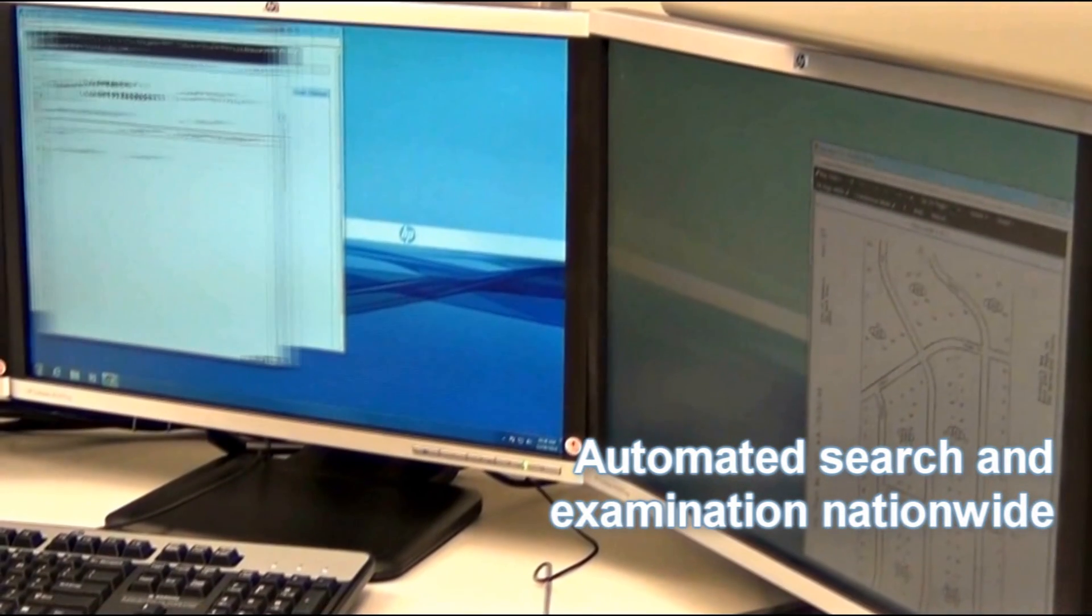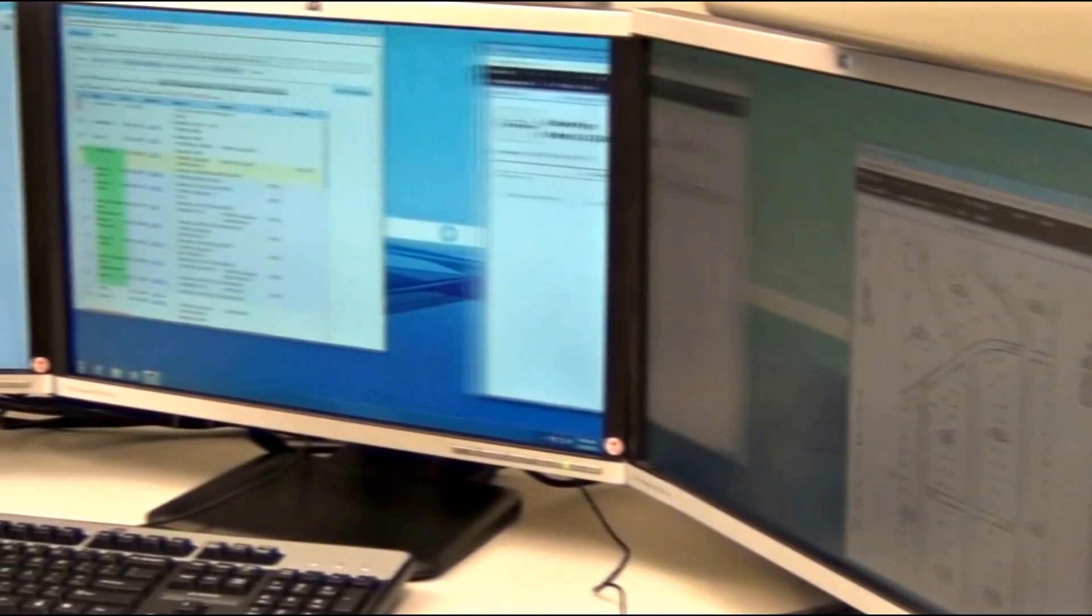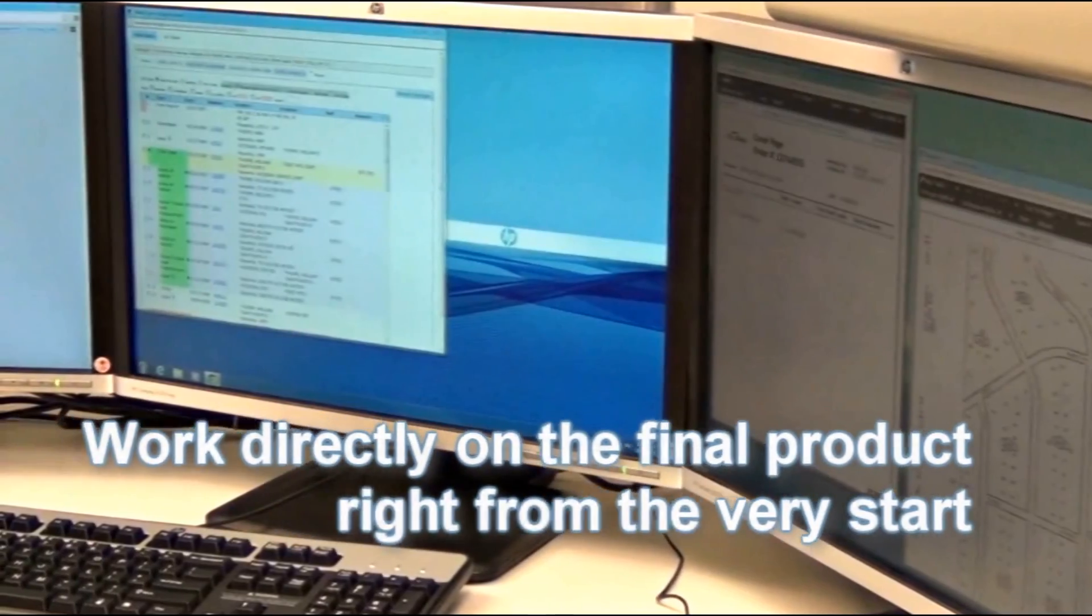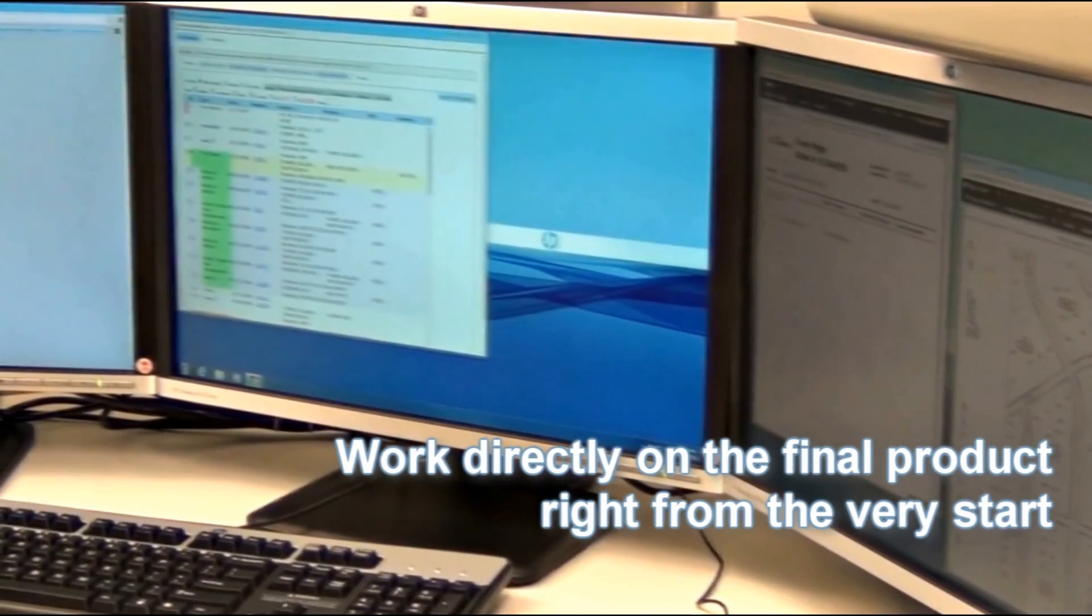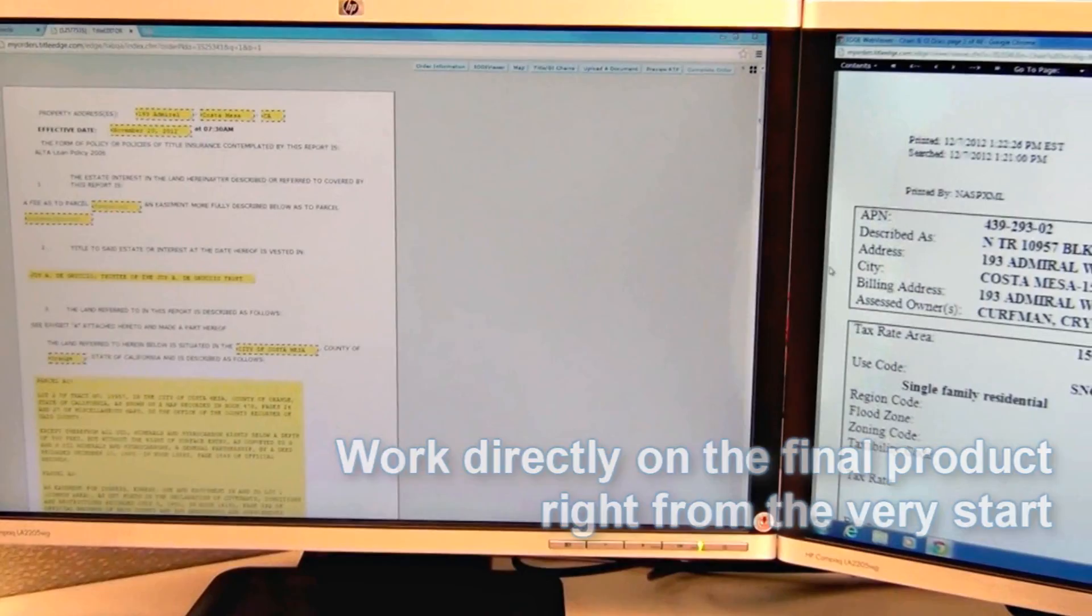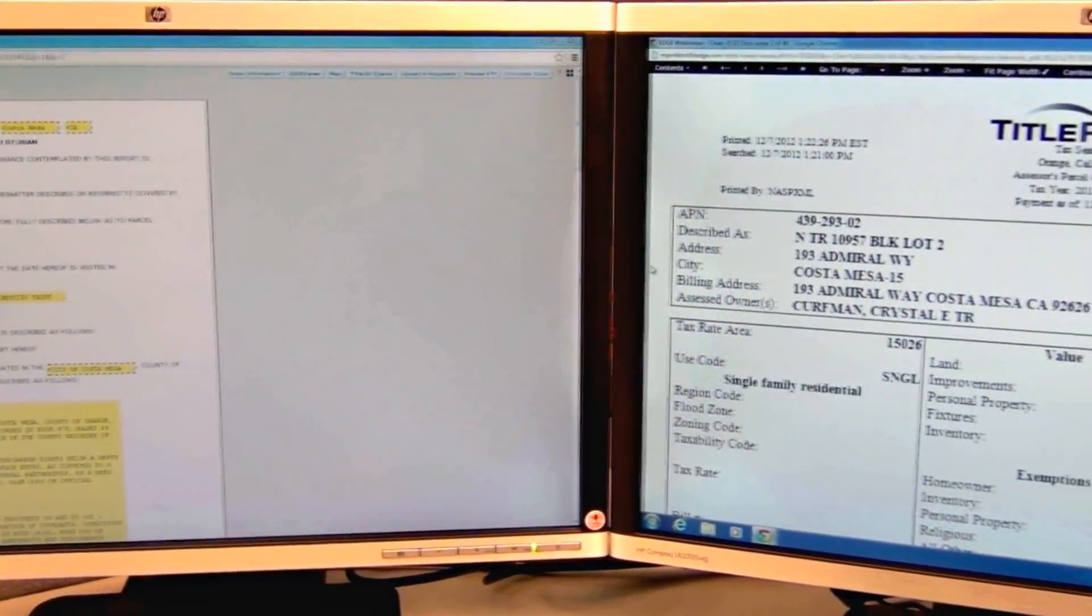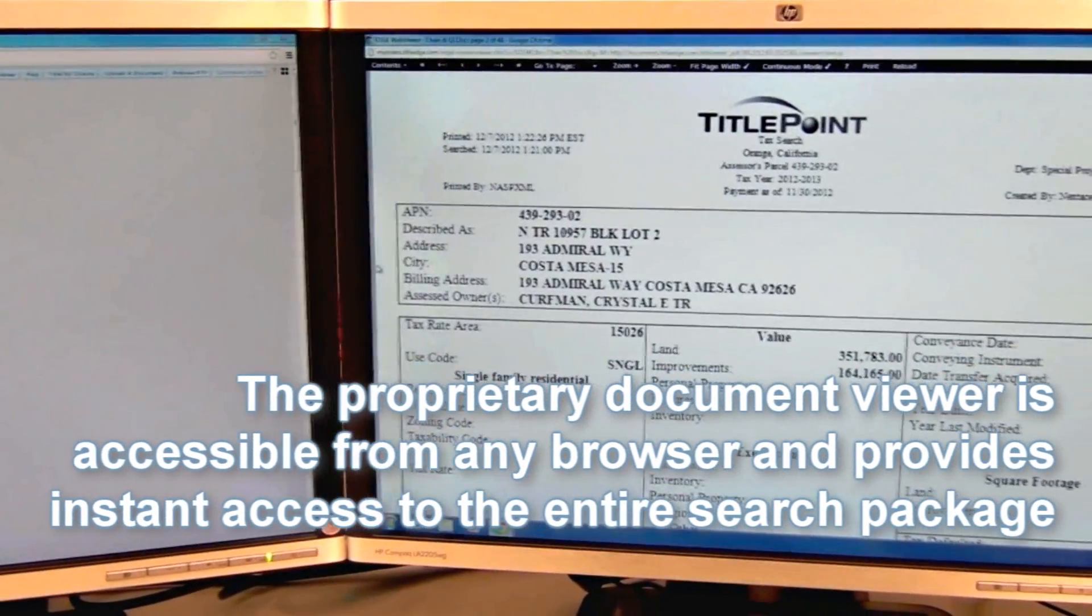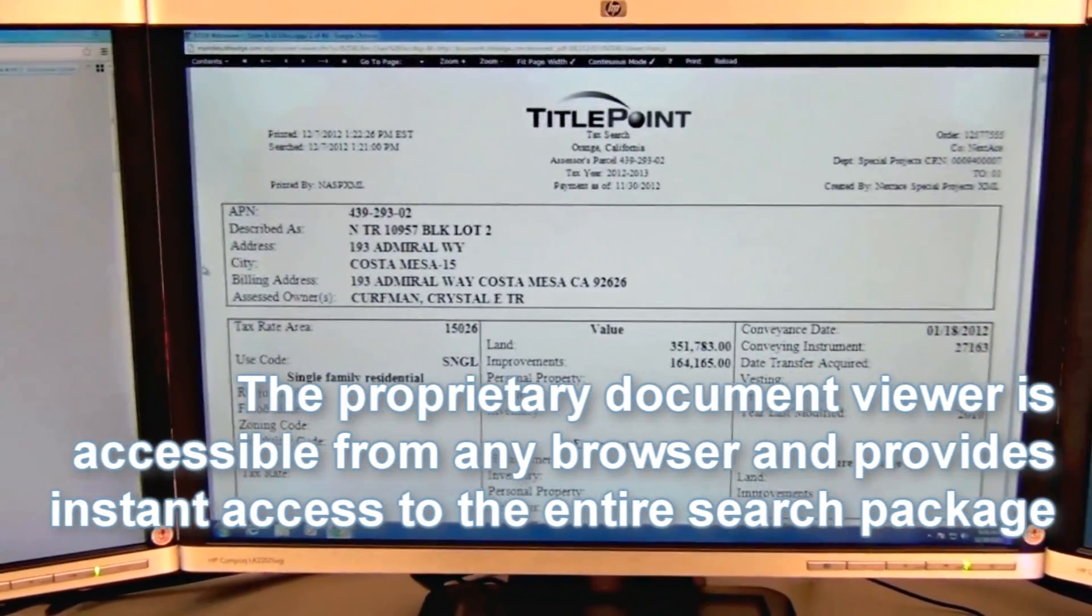By starting with the end in mind, Title Editor 2.0 gives title examiners the new ability to work directly on the final product from the very start. The Nextace Edge Viewer contains dozens of improvements related to speed, ease of use, rotate and print functions, map marking and more.